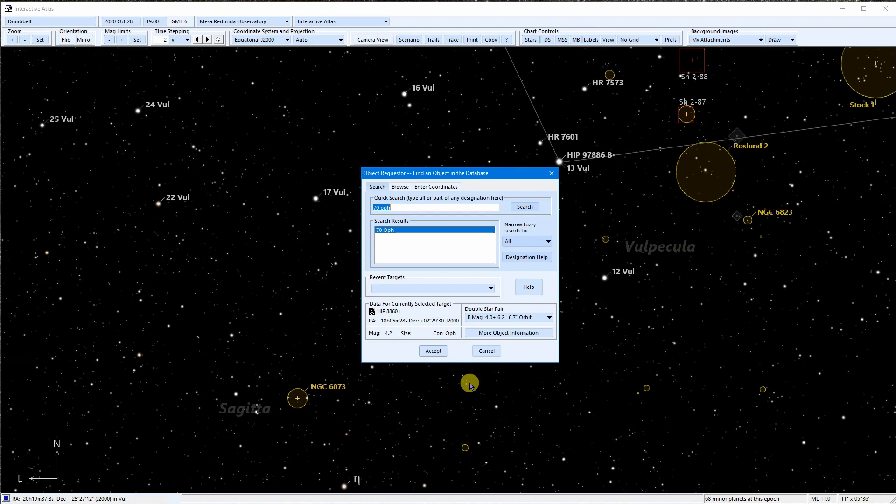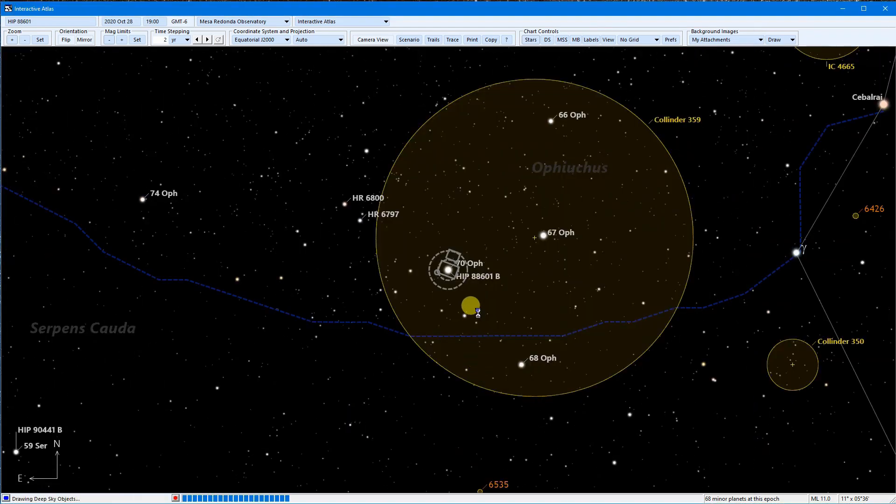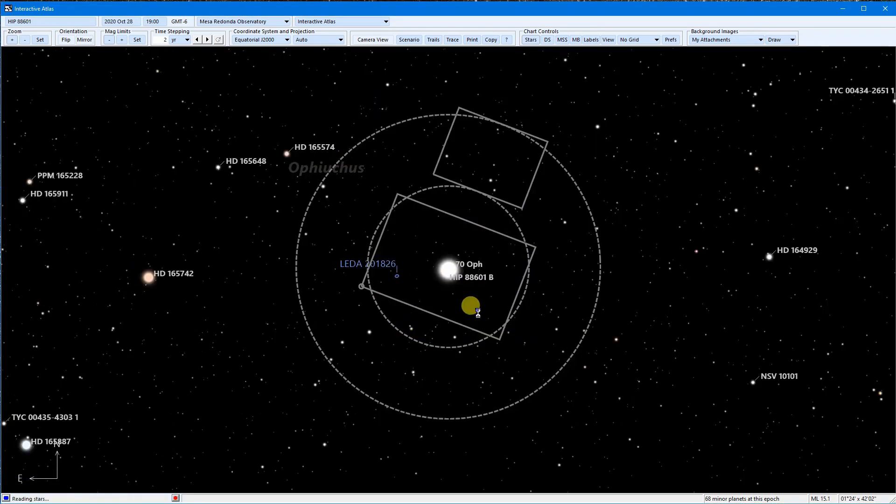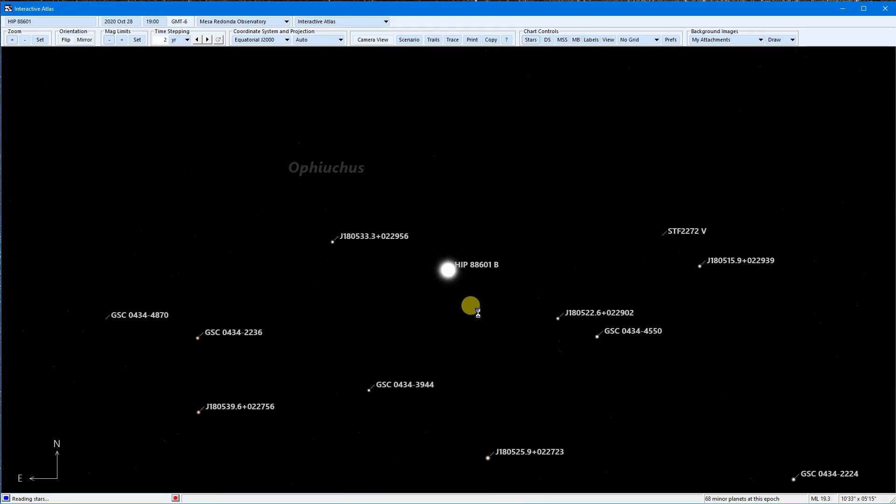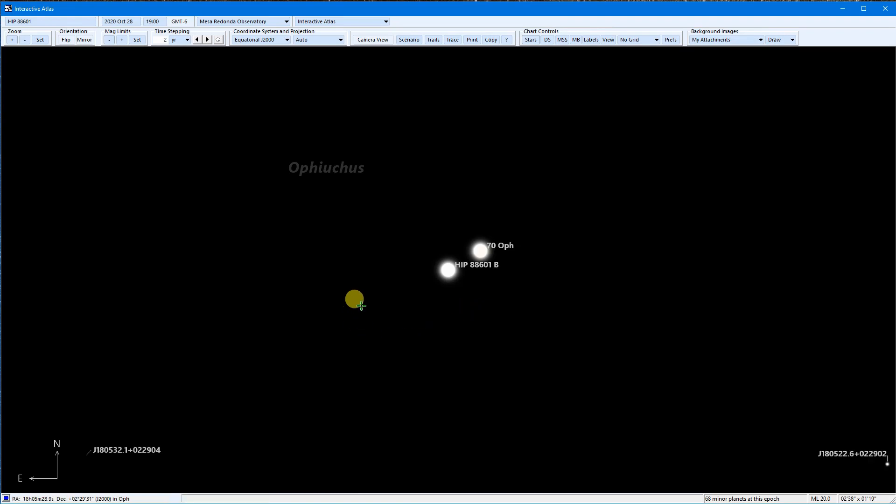So let's look at it on a chart. I'll open it in the atlas here. I can also do the same from the object info. You can see that the chart is centered on the B star of the system.